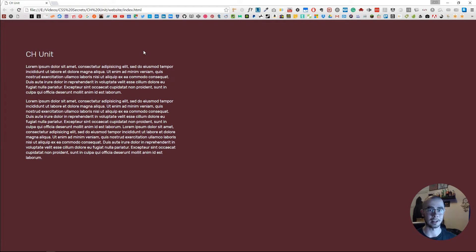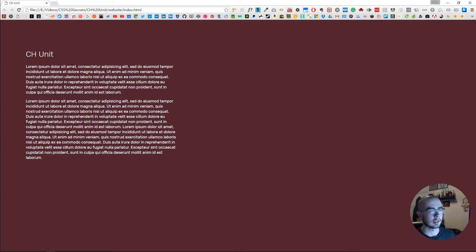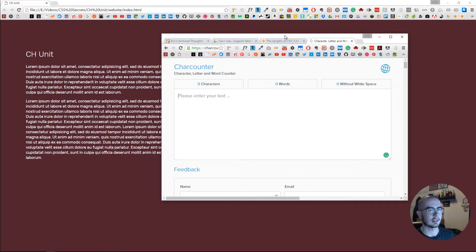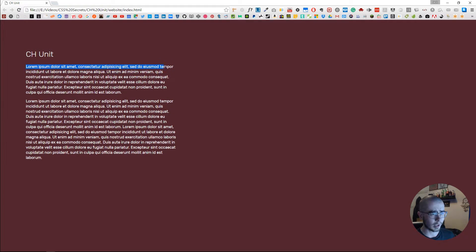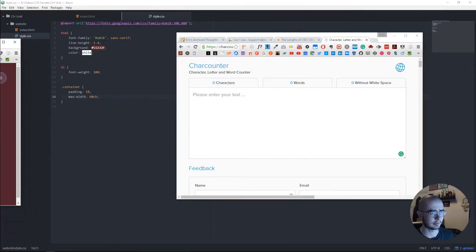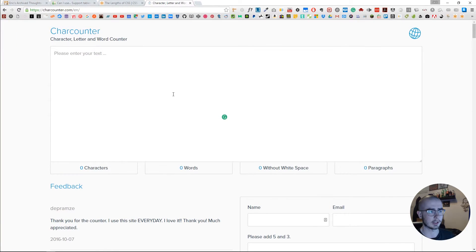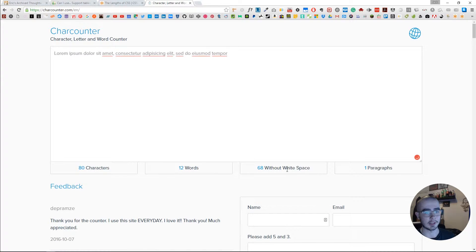If I open up a character letter word counter and copy the first line and paste it into the counter, you can see there are 80 characters and 68 without spaces, 12 words and one paragraph.